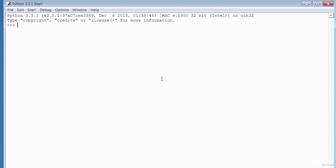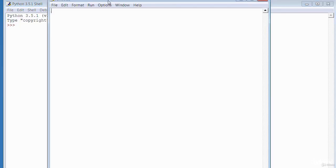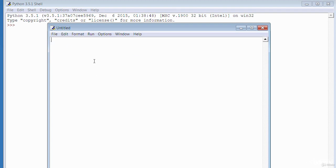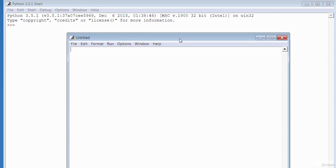The other window is the edit window. To access it, go to File and then New File. When it opens, it is initially labelled 'untitled', but when you save it with a name, that changes. You can see a slight difference in the menu options — both have File and Edit, but the shell also has Shell, Debug, Options, Windows, and Help, while the editor has Run.